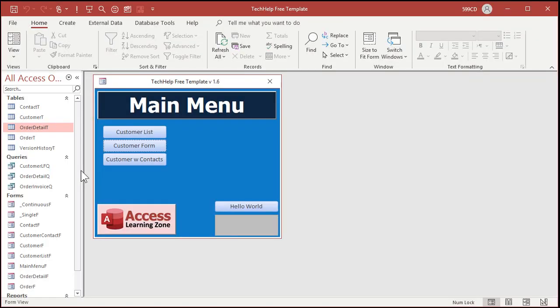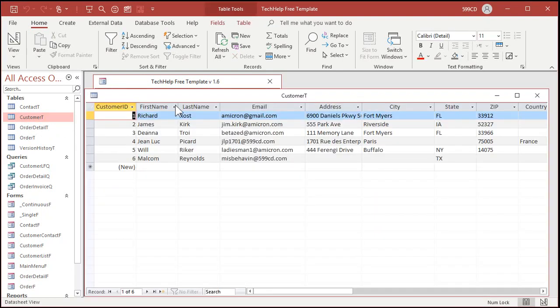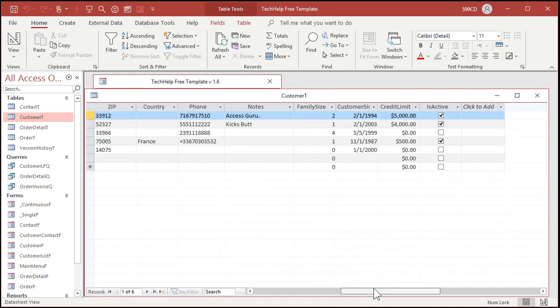Let me show you how to set that up. Here we have my tech help free template. This is a free download from my website. You can go grab a copy if you want to. I'll put a link down below. In here, I got your basic customer table. Open that up. There's first name, last name. There's some notes over here. There's the notes field.